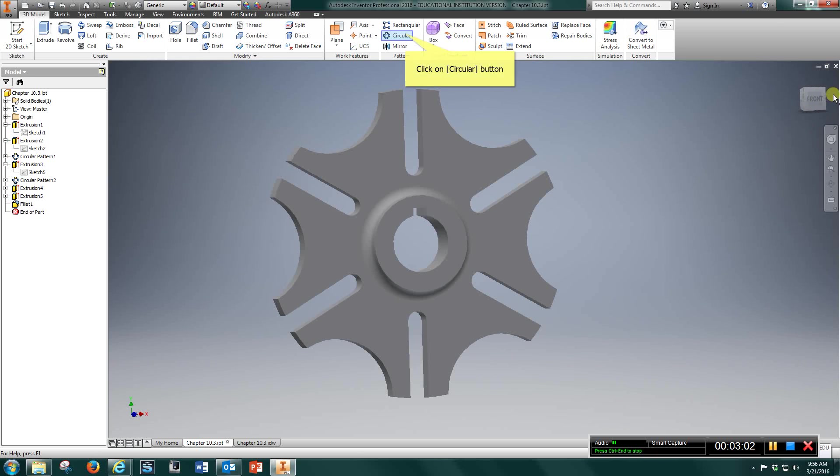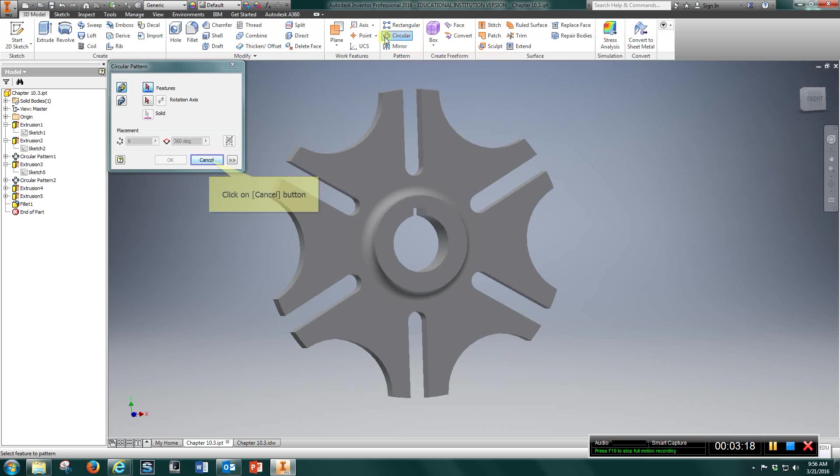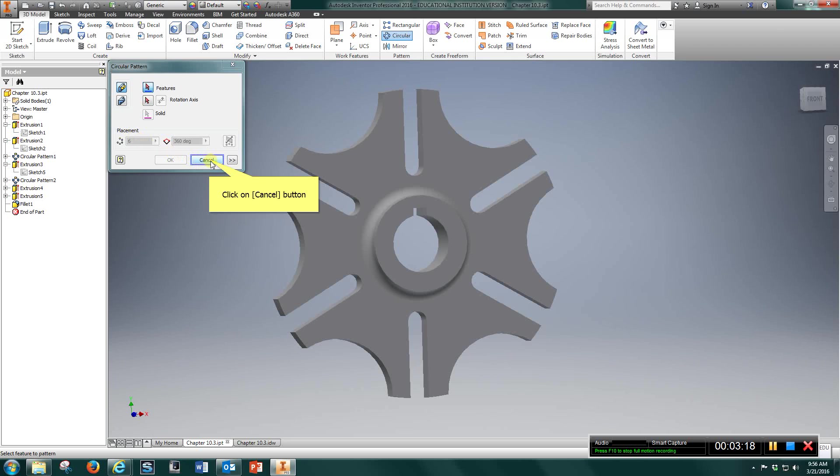So once you do that, go back to your circular pattern. Your feature is going to be this. So highlight this. Your rotation axis will be the top. Right here. Click it. And also type in 6 and hit OK.